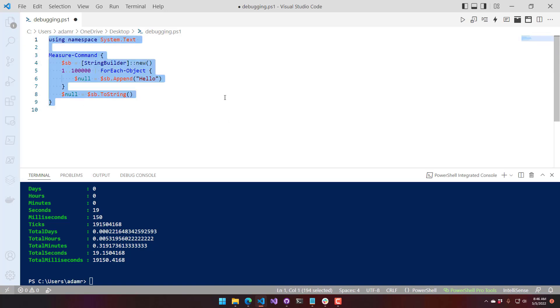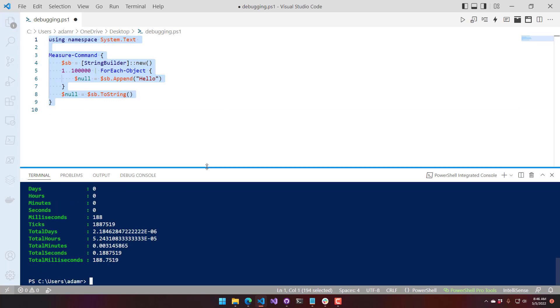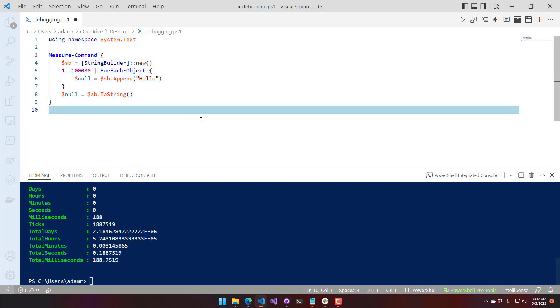Then when we're ready to get the string, we call toString on it to grab that string. When we execute this, you can see it runs in 188 milliseconds. So it's much, much faster for manipulating strings.